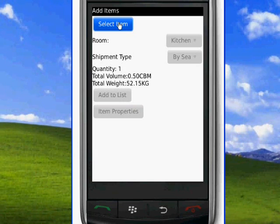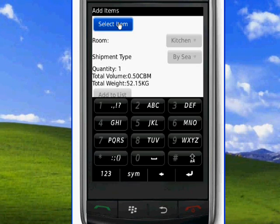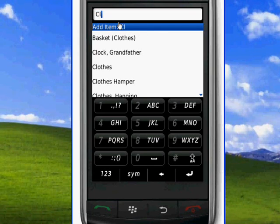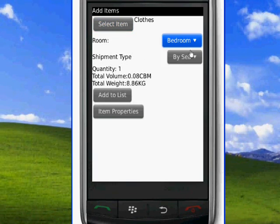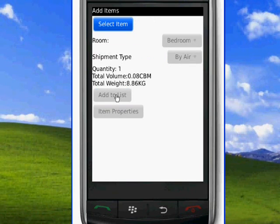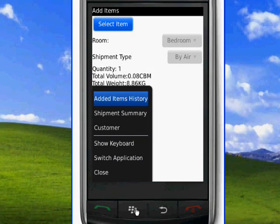We continue with the next item and add it to the list until we finish the survey. After we have completed the survey, we click on the menu button and we click on shipment summary.